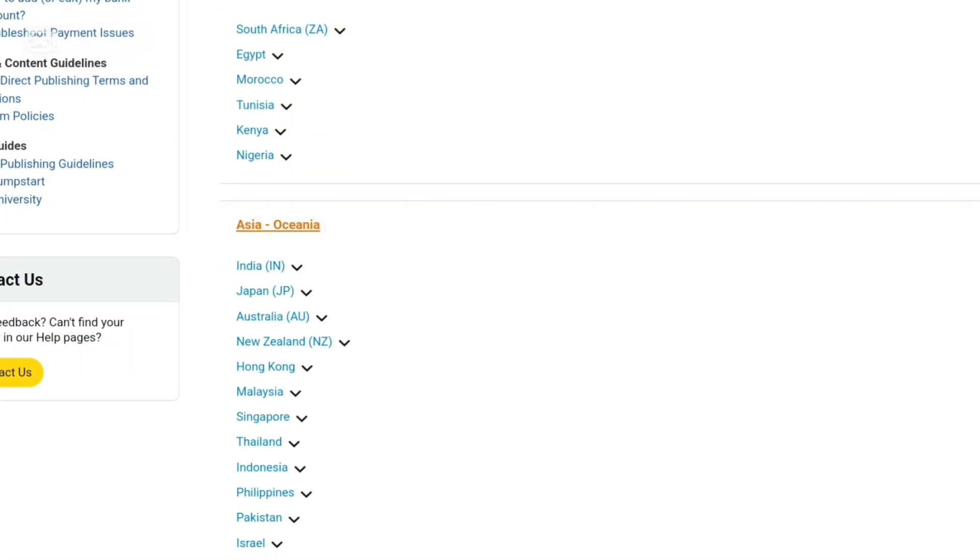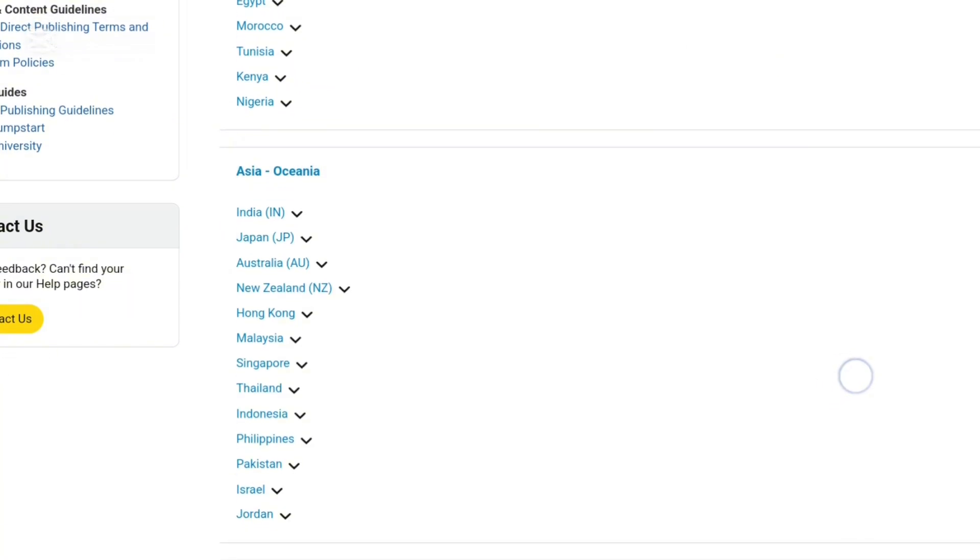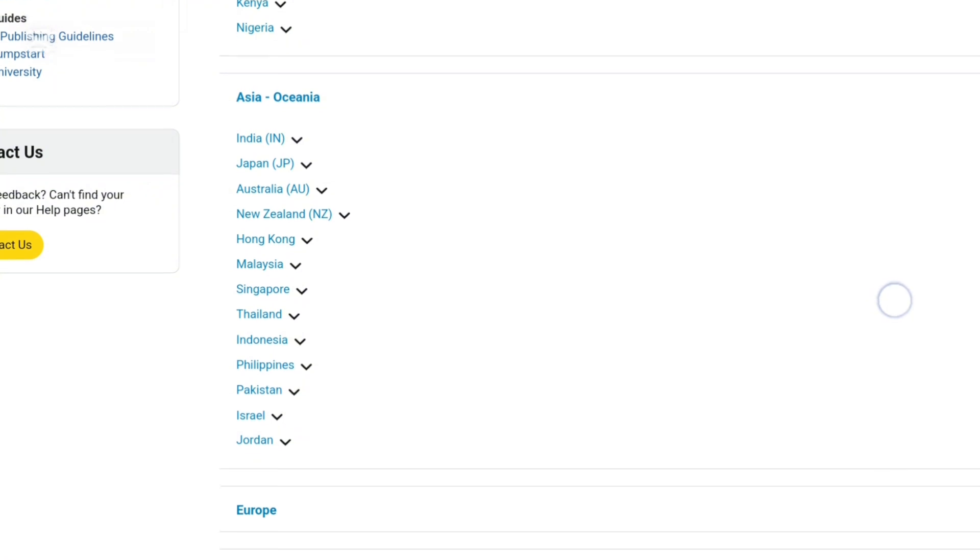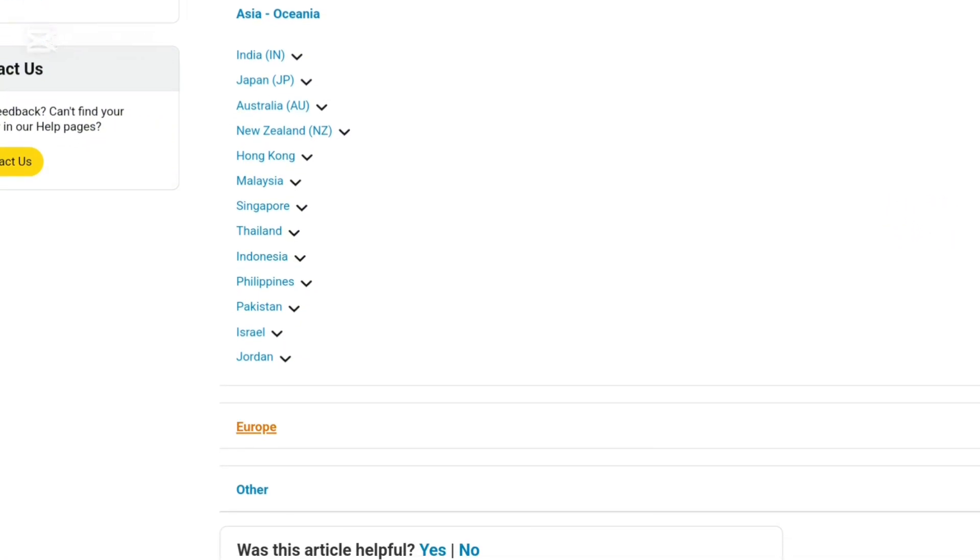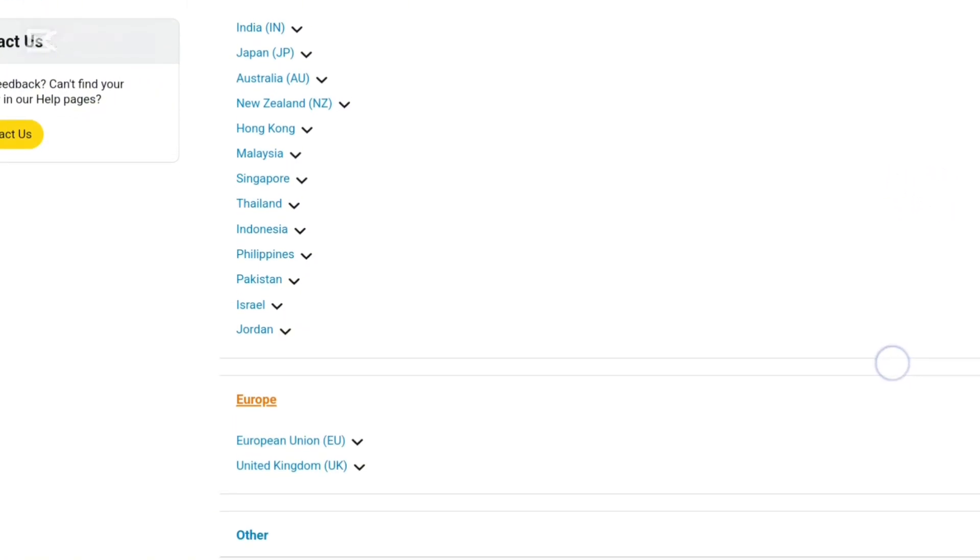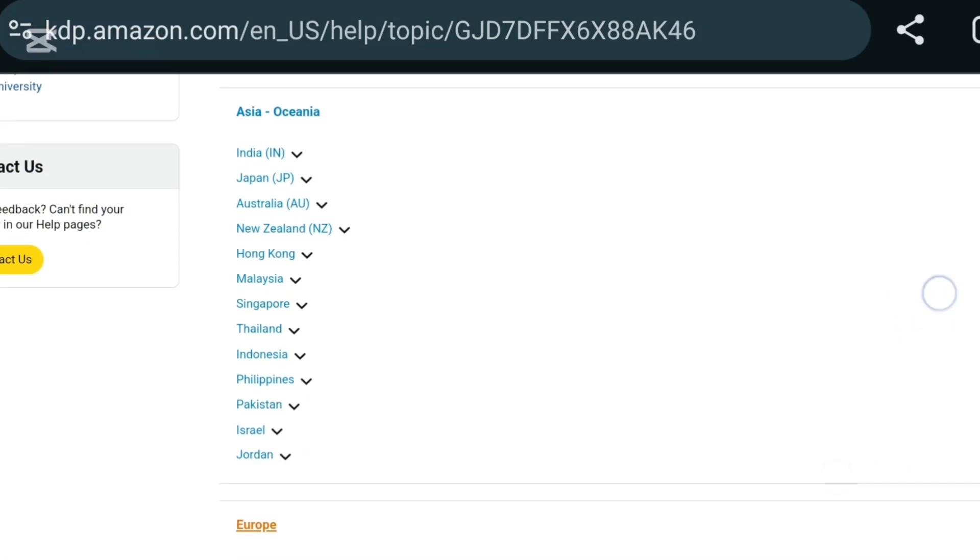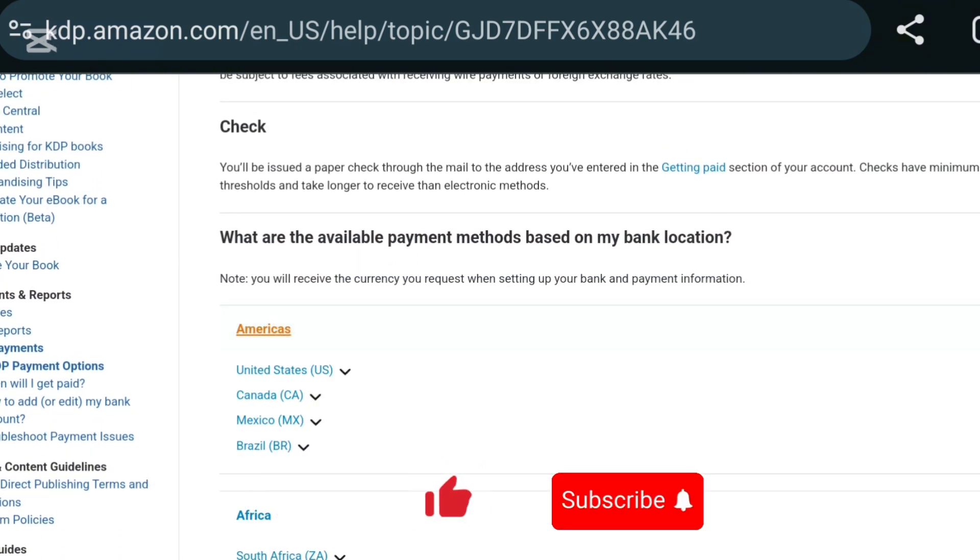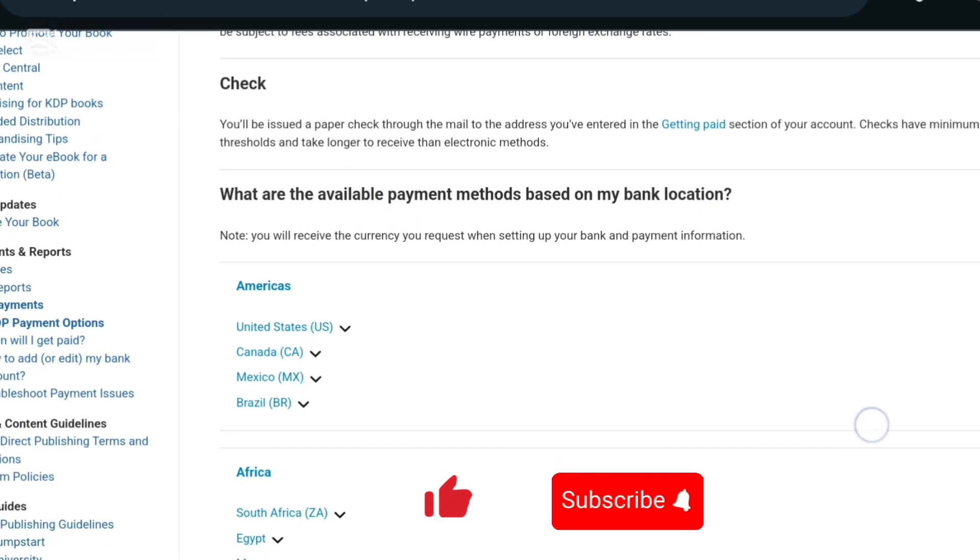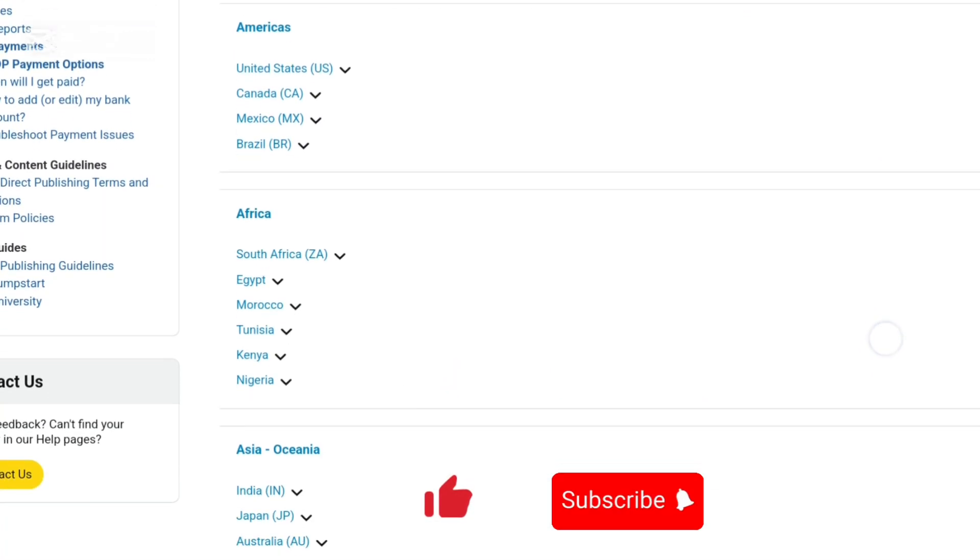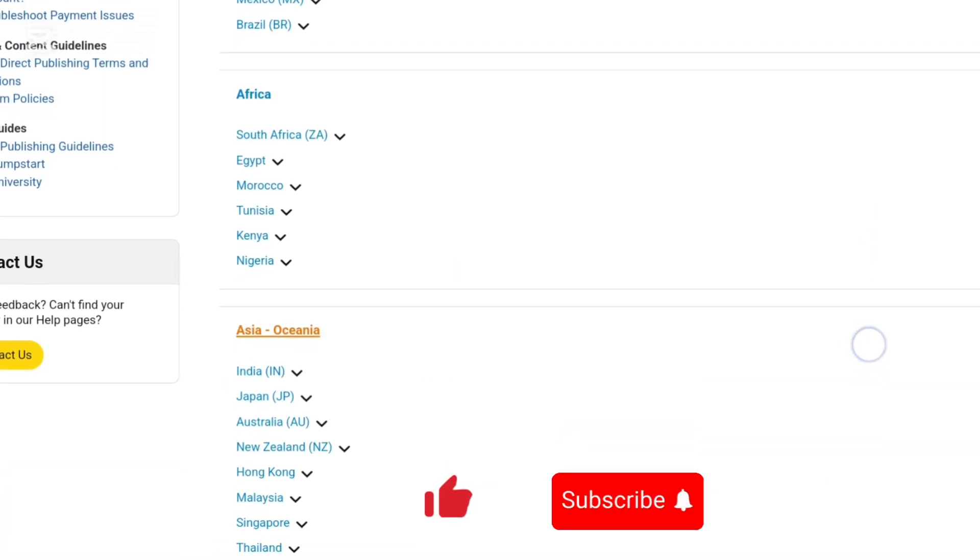So I hope this video helped you guys. I hope you're able to set up your EFT or your bank details to be able to receive your payments. If you're not yet subscribed, hit the like and subscribe button and thank you for hanging out with me so far. I'll see you on the next one.